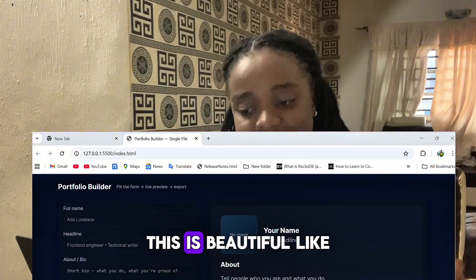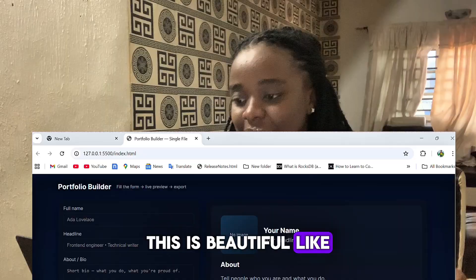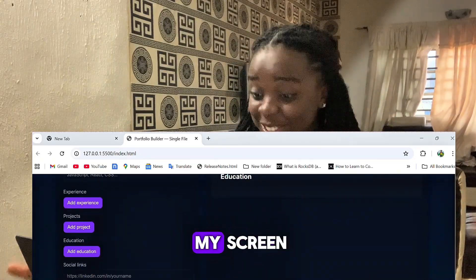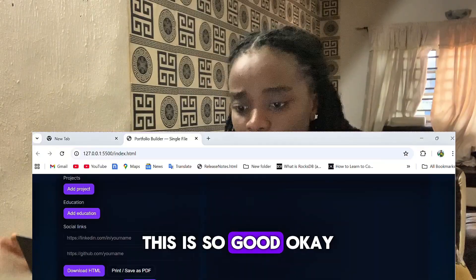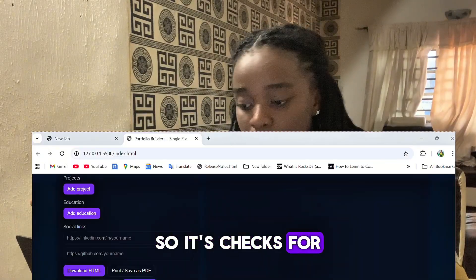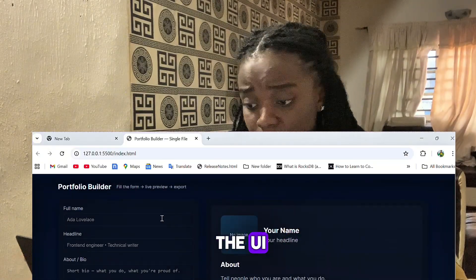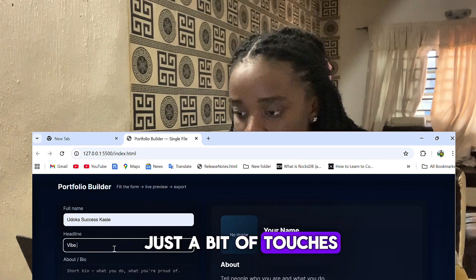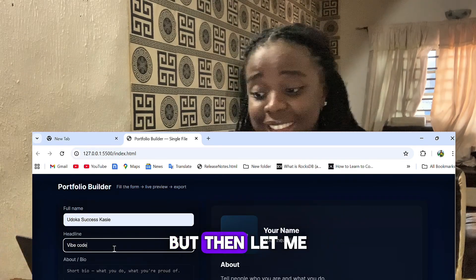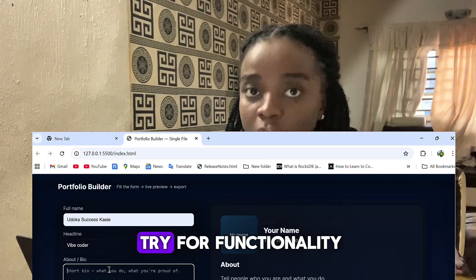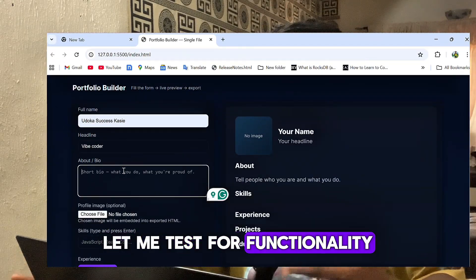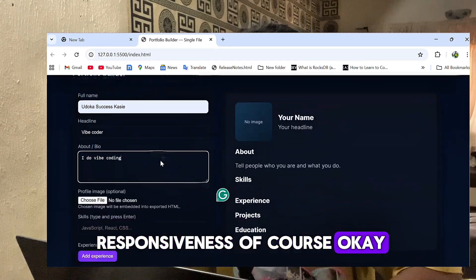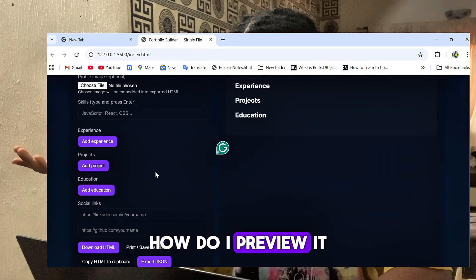This is beautiful! Like, something is up on my screen — can you see my screen? This is so good. Okay, so it checks for the UI — UI looks good, just needs a bit of touches. But then let me test for functionality, and then I'll test for responsiveness as well.